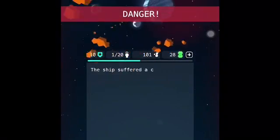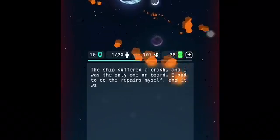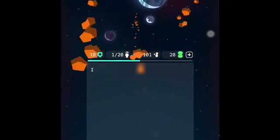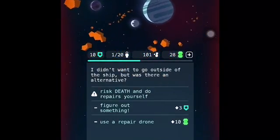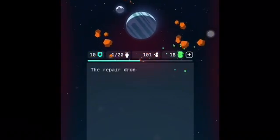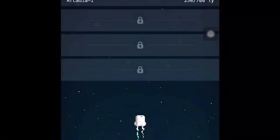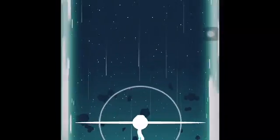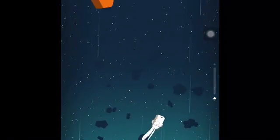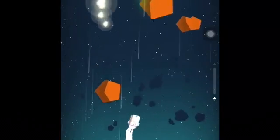Oh my gosh. Okay, okay — now it's danger. Hello, what does it mean? Just skip this. Okay, we're in the game, here we go.